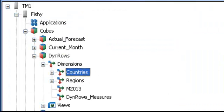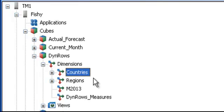The first thing we need to do is to create the relationship between the two dimensions, countries and regions, and this is done using attributes.